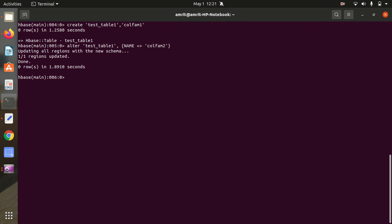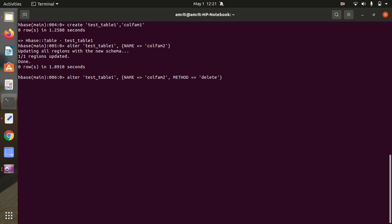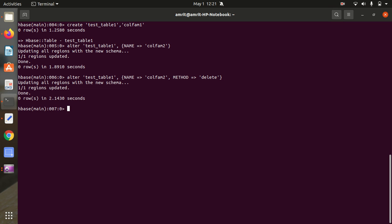Next, if you want to get rid of a column family — drop it — you can also do that with the ALTER command. The syntax remains almost the same; at the end you just append METHOD => 'delete'. With this command, col_fam2 will be deleted. We got our terminal back with no error, so it executed successfully.